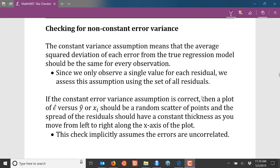In this video we're going to talk about how to check the constant error variance assumption that's frequently made when building linear regression models. This assumption essentially means that the amount of deviation that the errors have from the true regression model should follow a constant thickness — a constant amount of deviation — for every single error in our regression model.